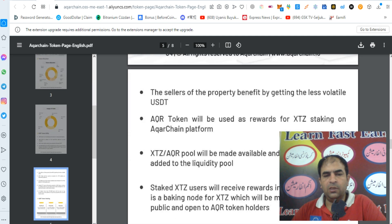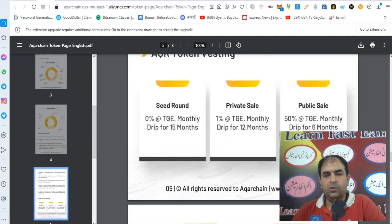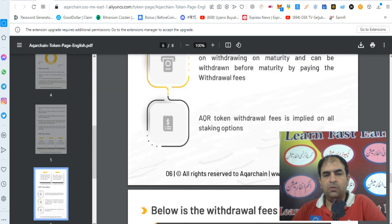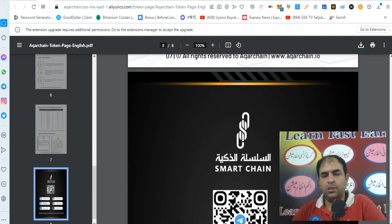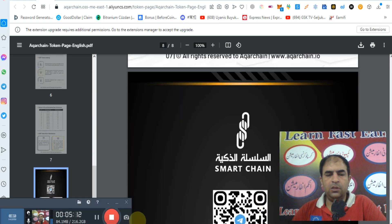You can check out more about Acquire Chain. Thanks for watching my video.